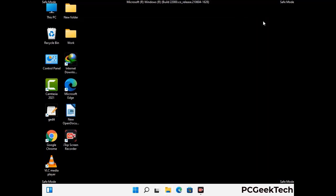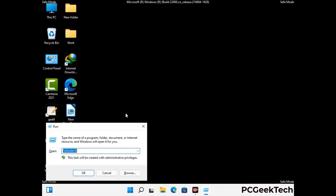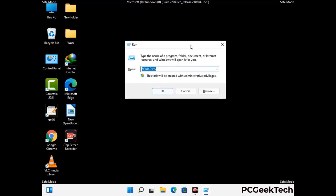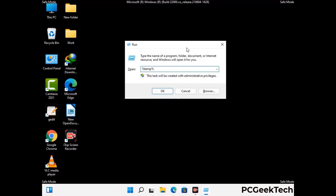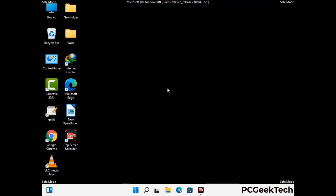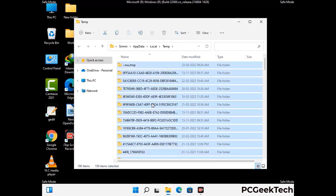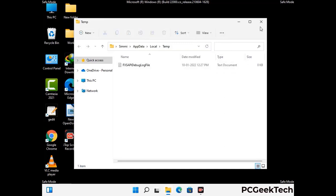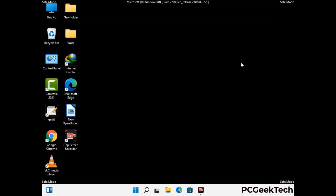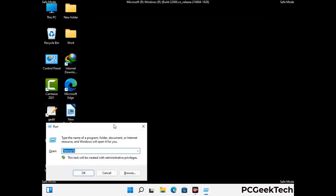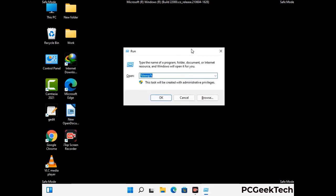Again press Windows and R buttons together to open the run box. Type in %temp% and press OK. This time select all the files and folders and then delete them completely from your system. Again press Windows and R together, type in temp, and press enter to clear that folder as well.